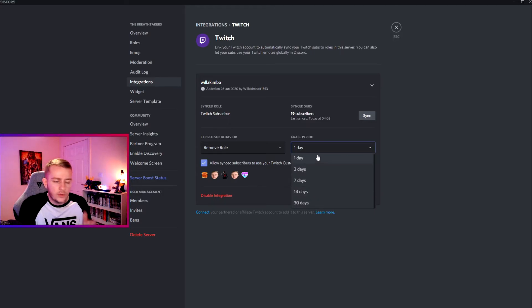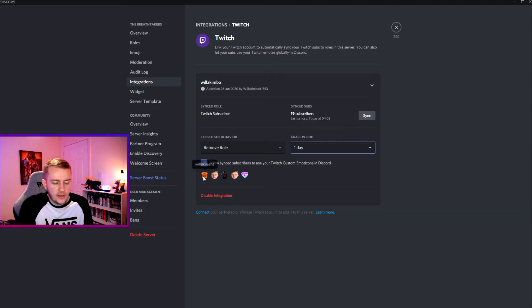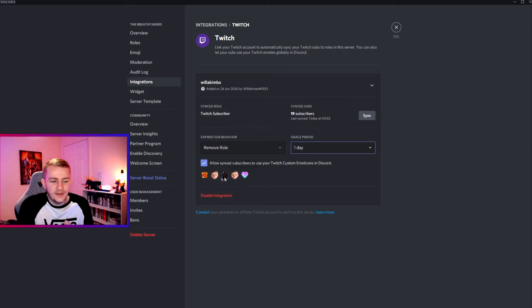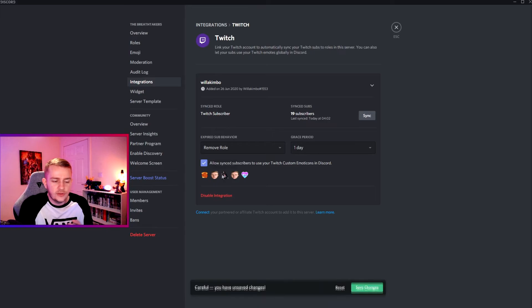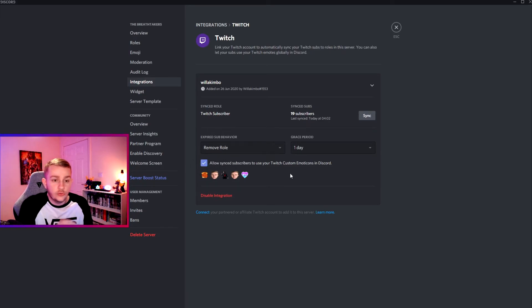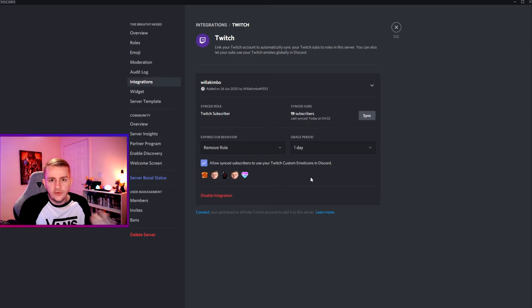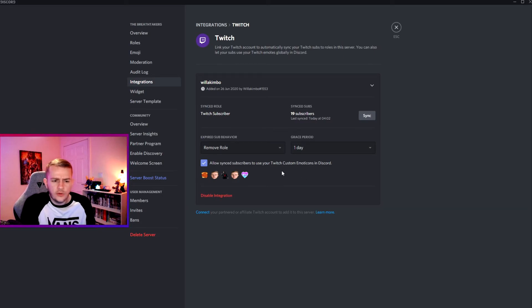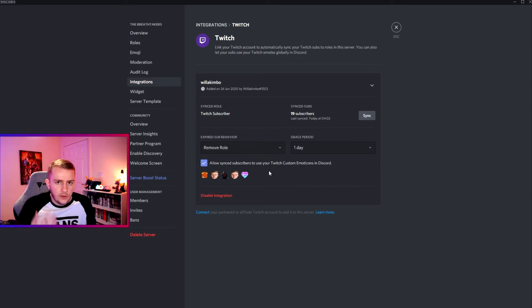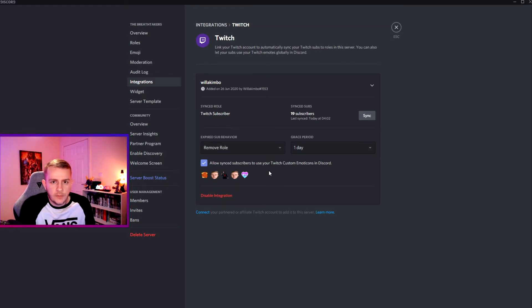And then as you can see here, I've got my random Twitch emotes. If you tick this button here, you can actually have them synced into Discord so they can use all the emotes that they can use in Twitch and also use them in Discord, which I don't see why you would tick off, really. That's a very cool little feature to give to your subs that they can share your emotes all over the place.